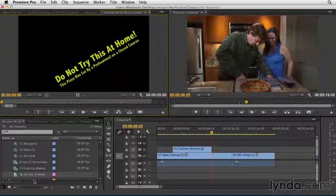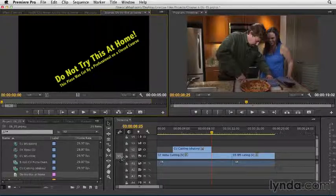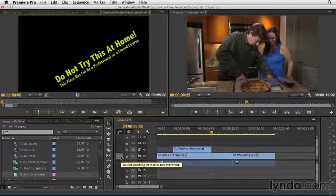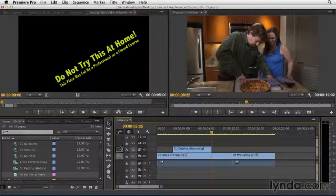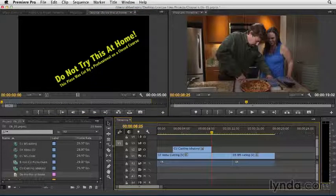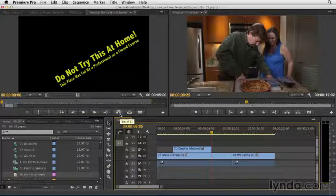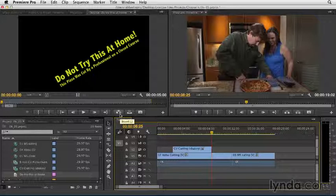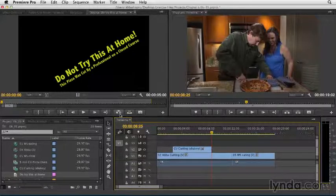Once a clip is in the source monitor, I can simply target the track I want it to be on. Let's go ahead and put it onto track three, and we're going to do an insert versus an overwrite edit so you can see how that will split your entire timeline.